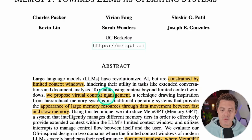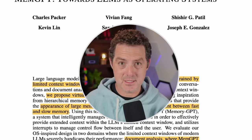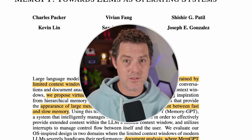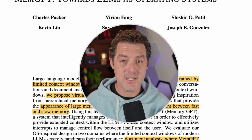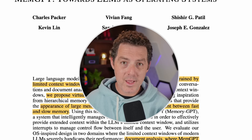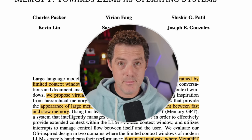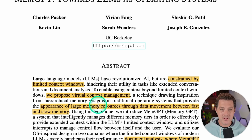What they're proposing is a virtual context management system, effectively mimicking what your operating system has. Your OS has a CPU that does all the processing, then RAM which is short-term memory — more limited — and then a hard drive or SSD that is long-term memory and can store as much as you want. The way an operating system manages these different memory stores is exactly what they're trying to mimic with MemGPT: the appearance of large memory resources through data movement between fast and slow memory.